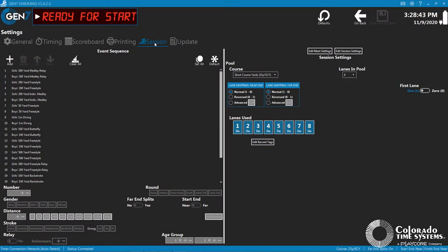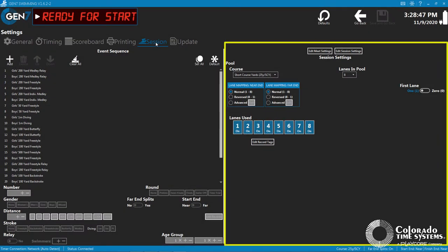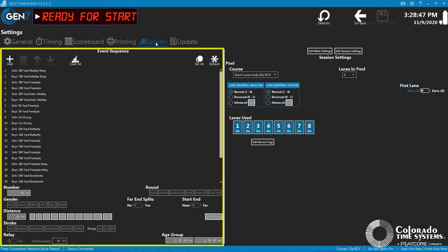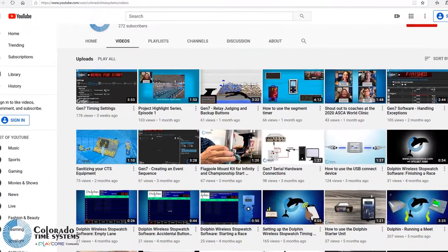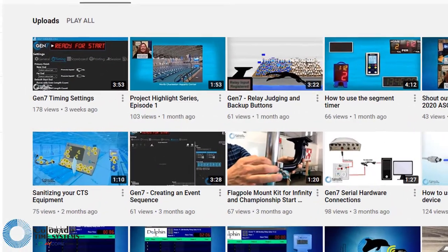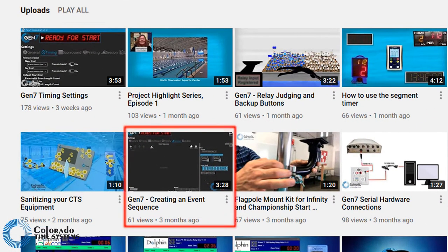In this video, we will cover the Gen 7 Sessions settings located on the right half of the Sessions screen. For information about the settings on the left side of the Sessions screen, see our Creating an Event Sequence video linked in the description below.